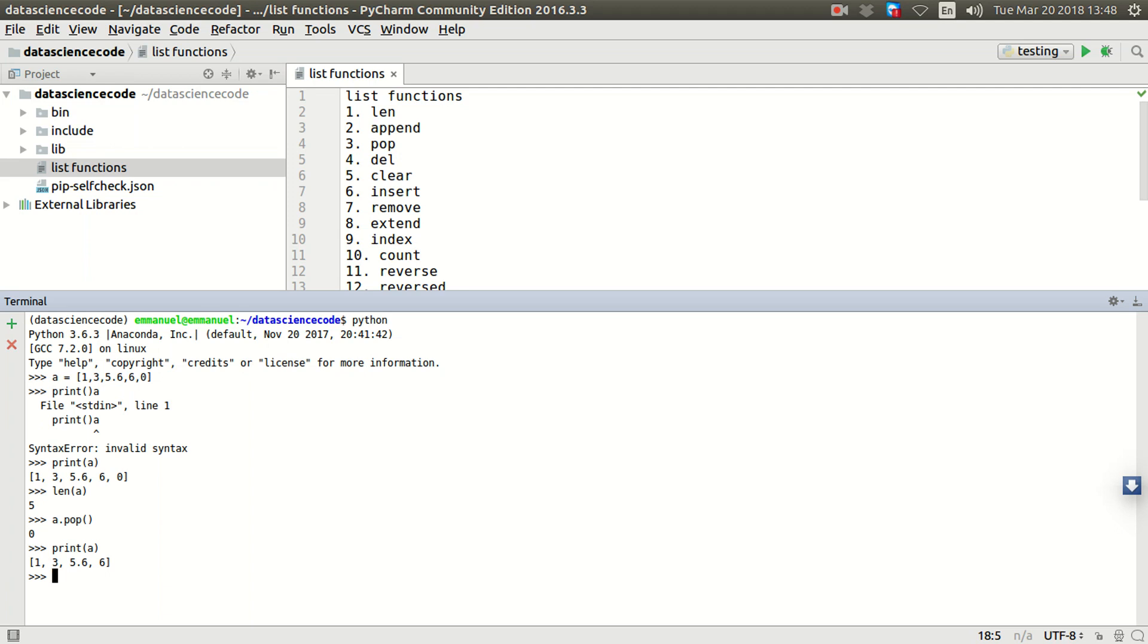But if you look closely again, unlike what I showed in the last lecture where we said extend doesn't actually return back the items, if you create a variable and you want to use that variable to capture the new list you've created by extending it, it doesn't actually capture that in a variable.